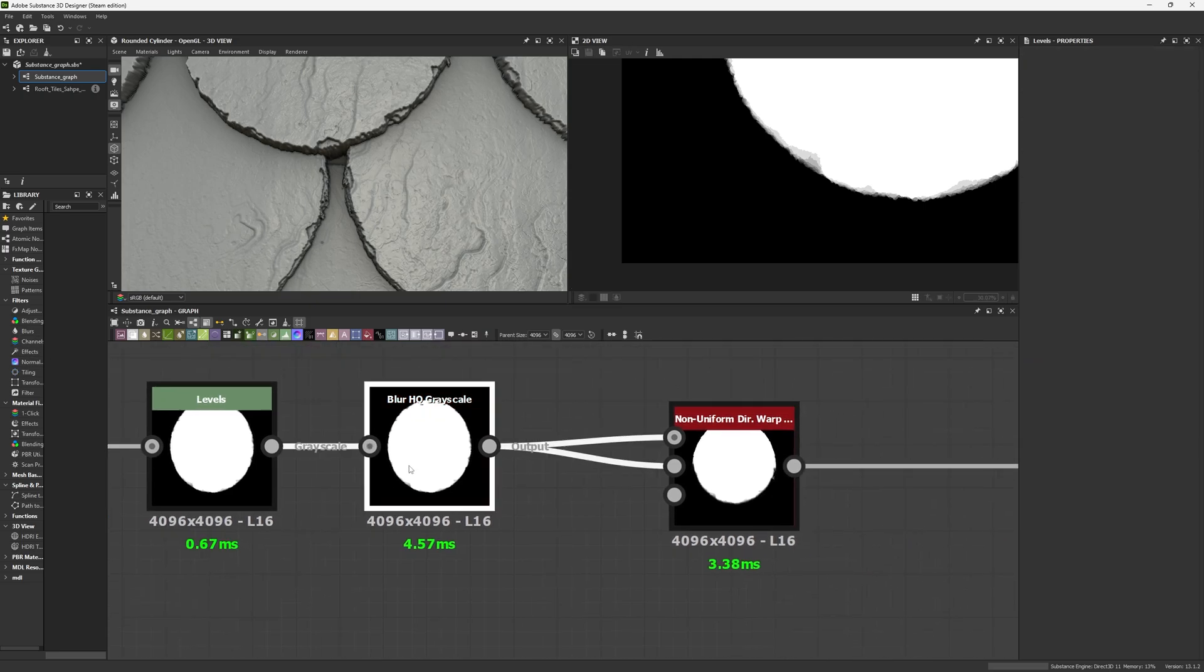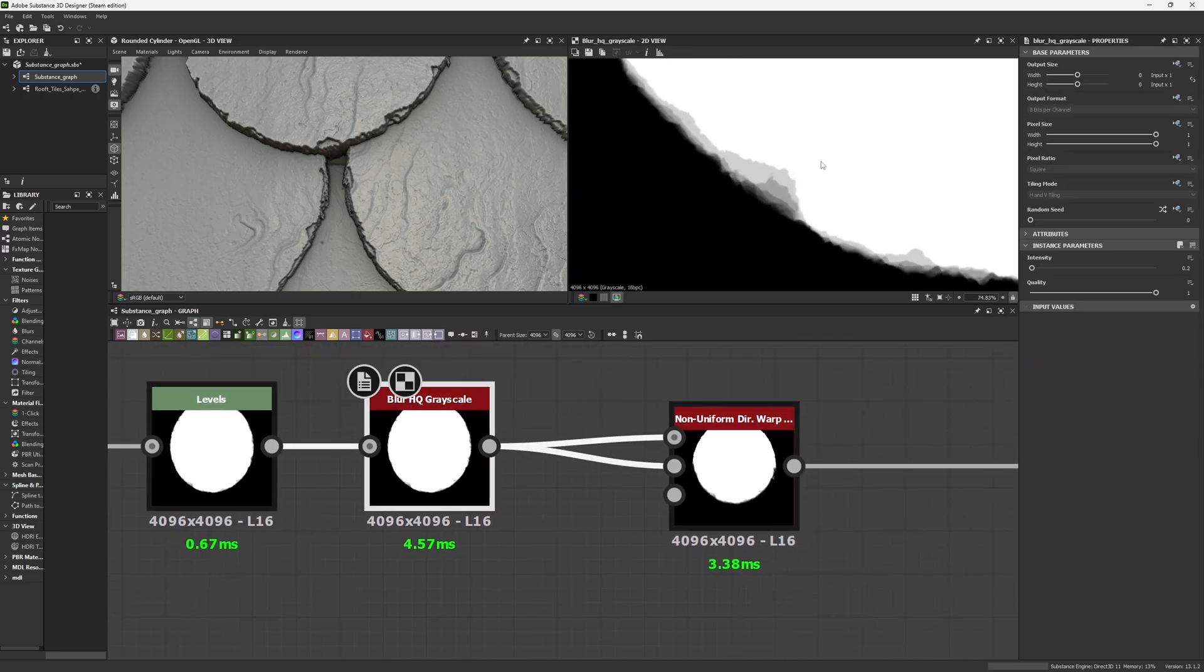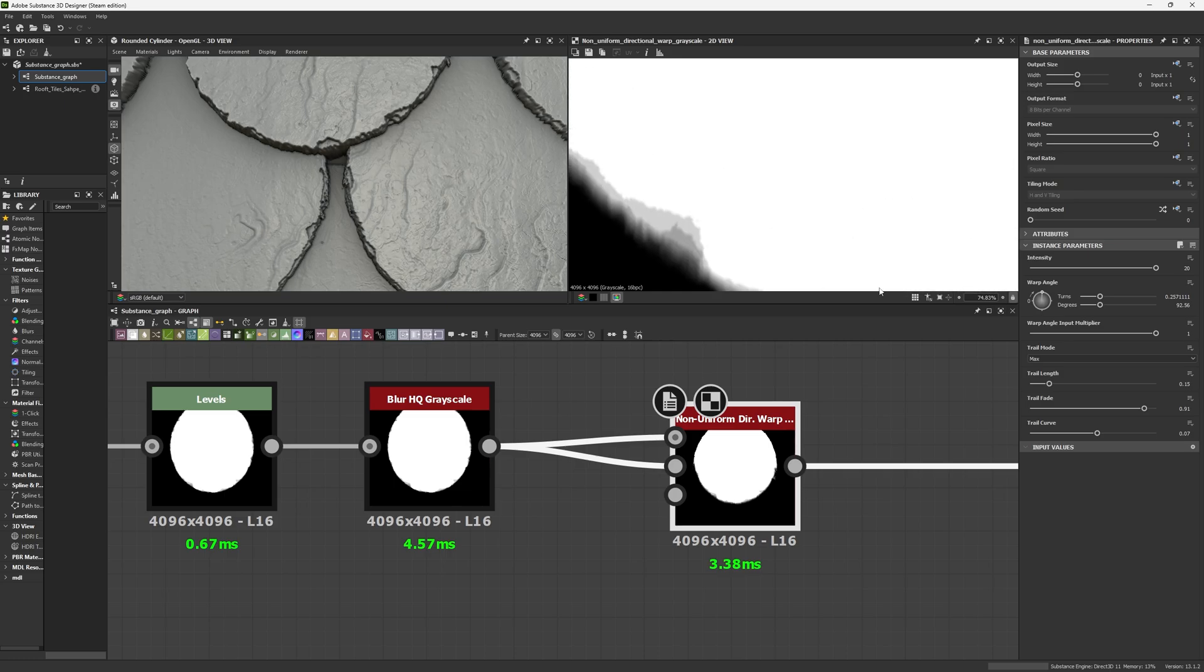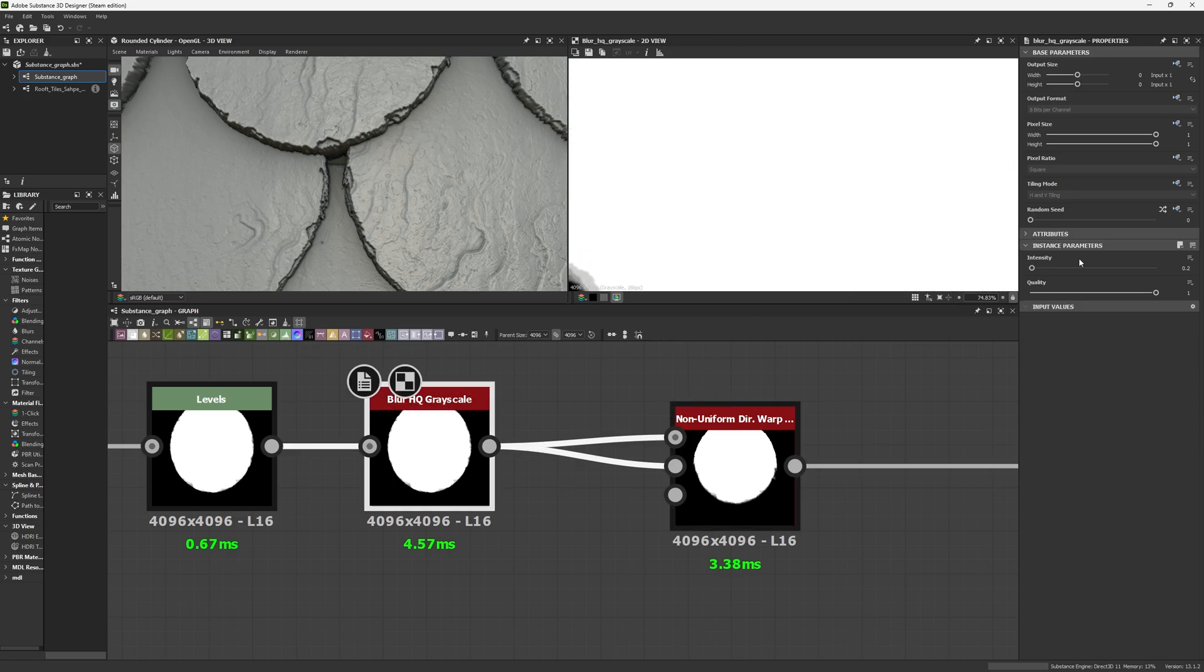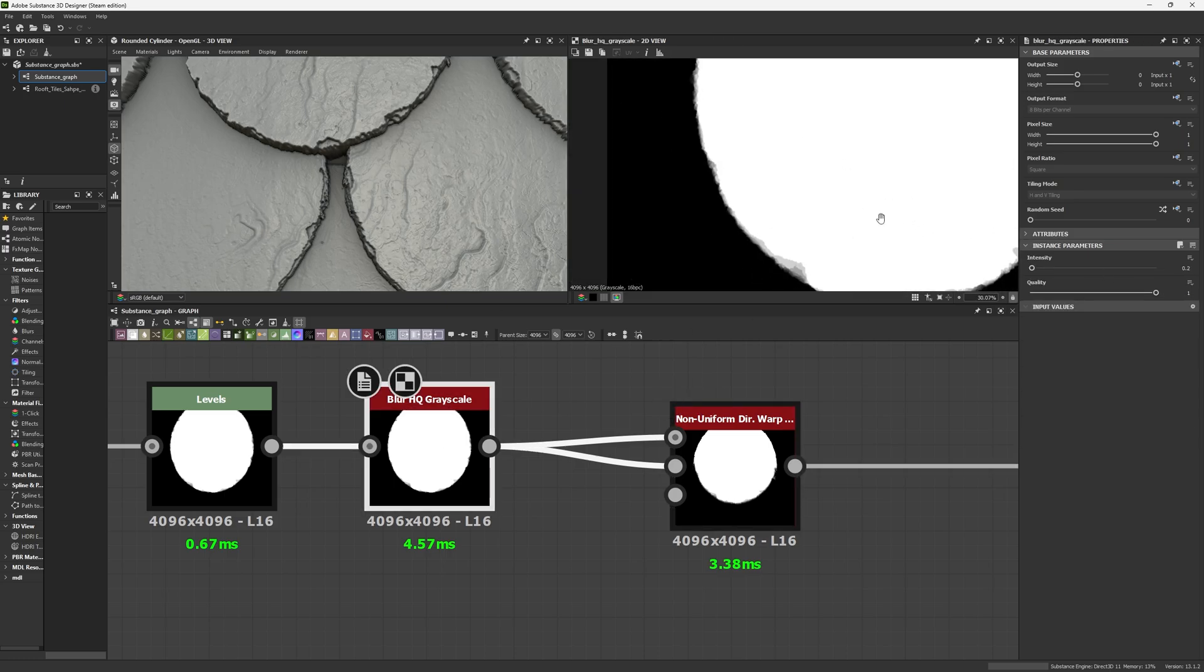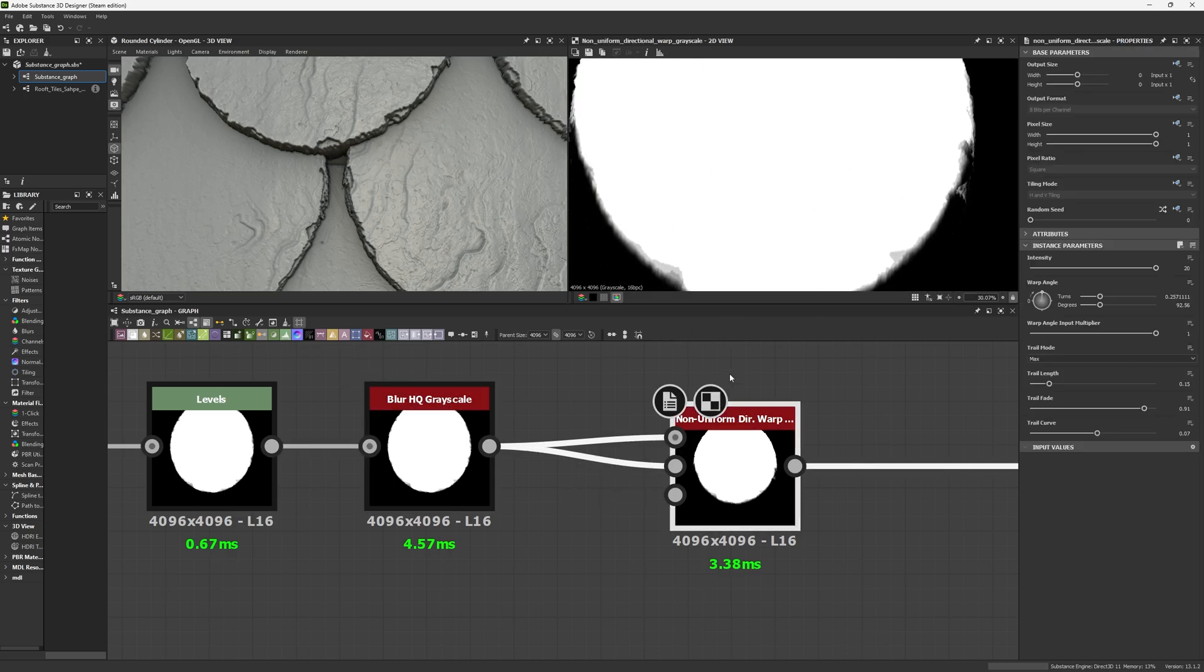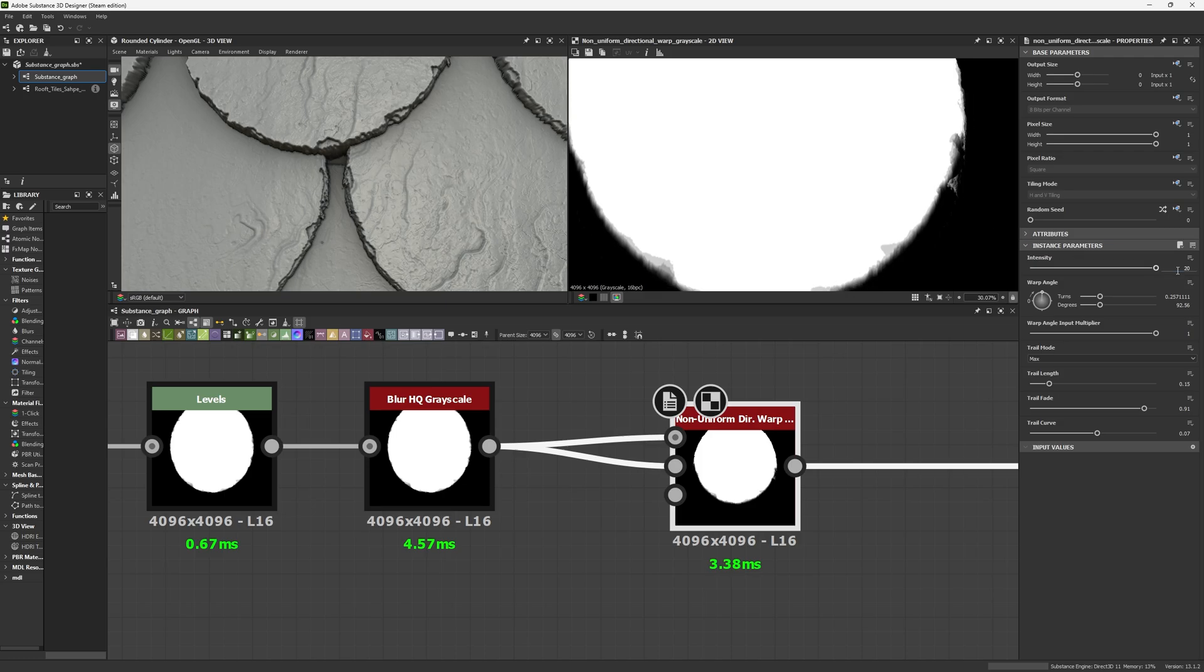Now we're going to blur this again with an HQ Blur and finally use a Non-uniform Blur. My HQ Blur has a value of 0.2, while my Non-uniform Directional Warp has an intensity of 20, warp angle of 92.56, trail mode in max, 0.15 trail length, 0.91 trail fade, and 0.07 trail curve.